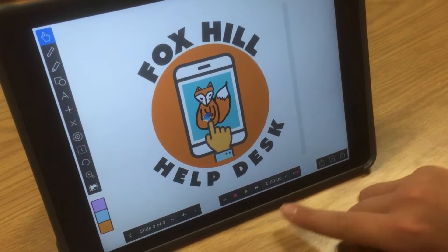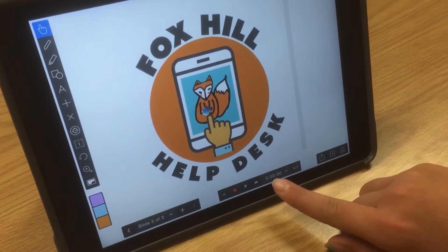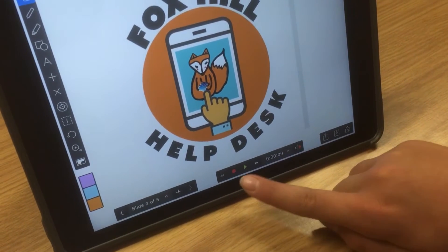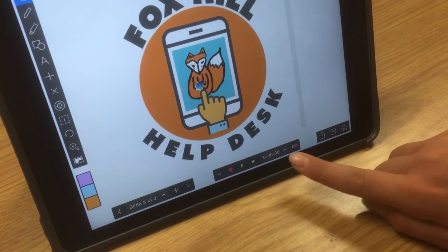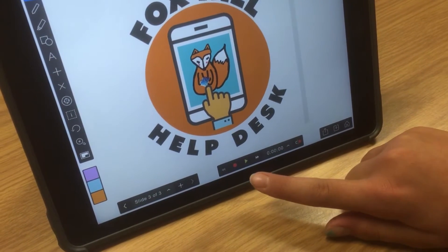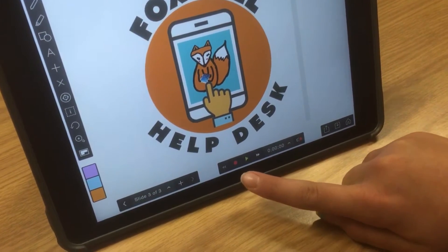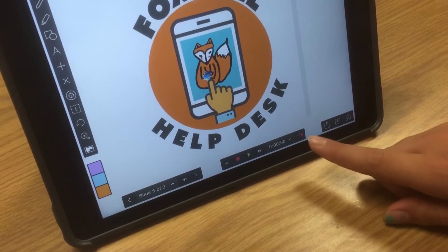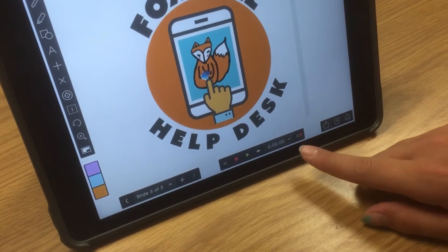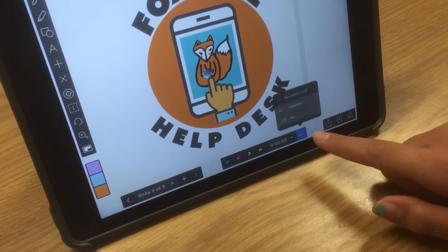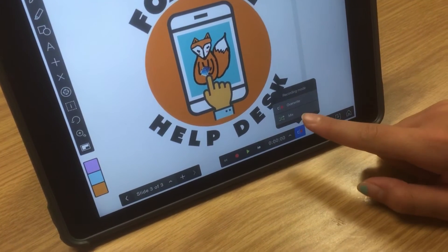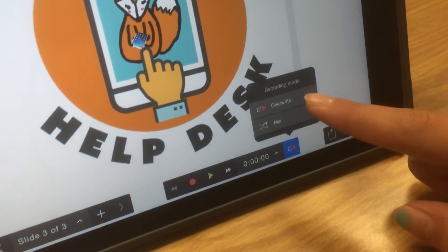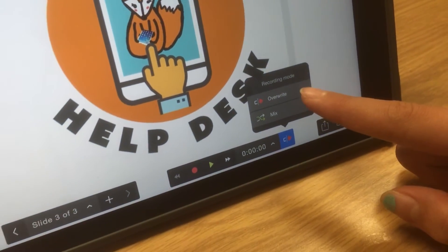So then, down here, there is the audio area where you start the audio. And if you want to make more than one, you press Mix. If you want to just do one, you press Overwrite.